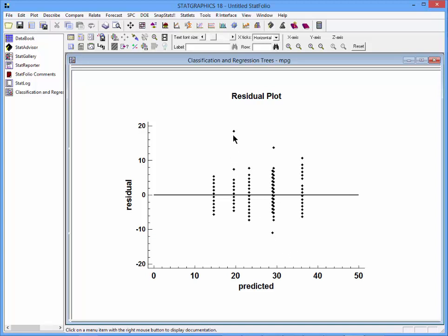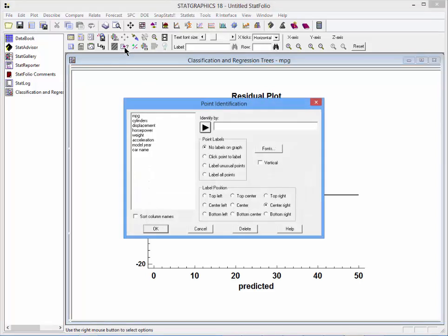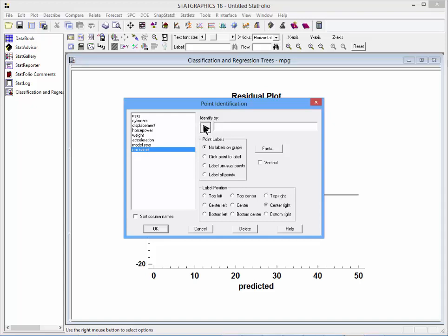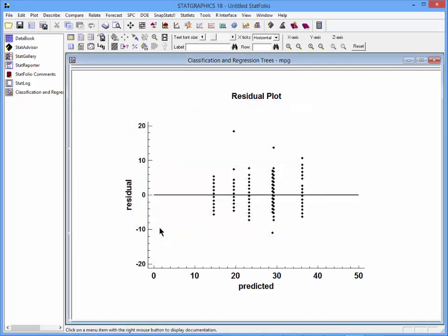You also notice some potential outliers. As in all StatGraphics plots, I can identify those points by selecting the identify dialog box, picking a variable such as car name, and then clicking on particular points to label.